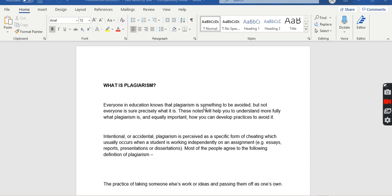Everyone in education knows that plagiarism is something to be avoided, but not everyone is sure precisely what it is. These notes will help you to understand more fully what plagiarism is and, equally important, how you can develop practices to avoid it. Today's lecture will cover what plagiarism is, the different types of plagiarism, and how we can avoid it.